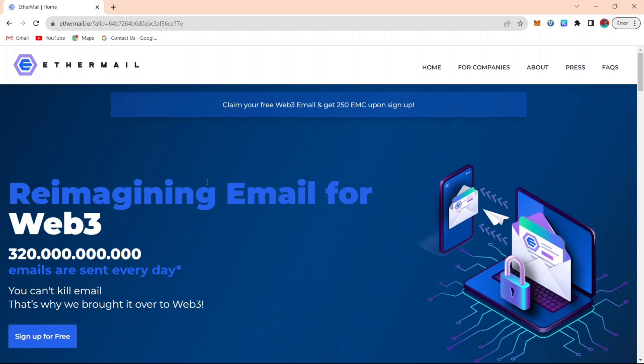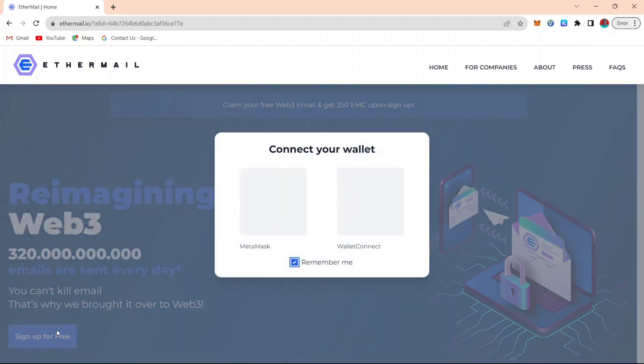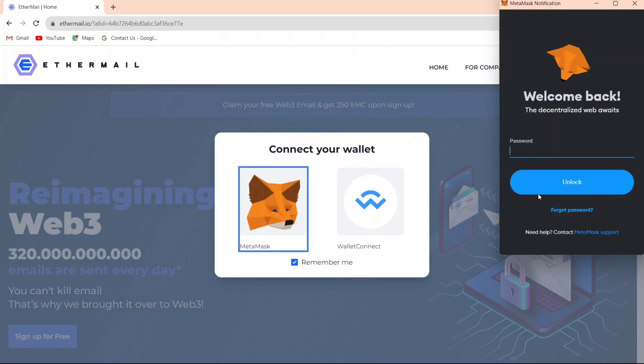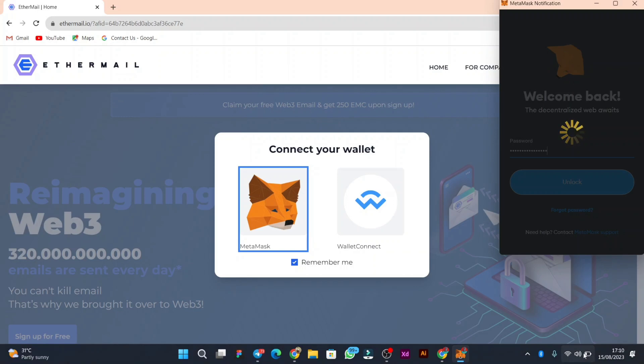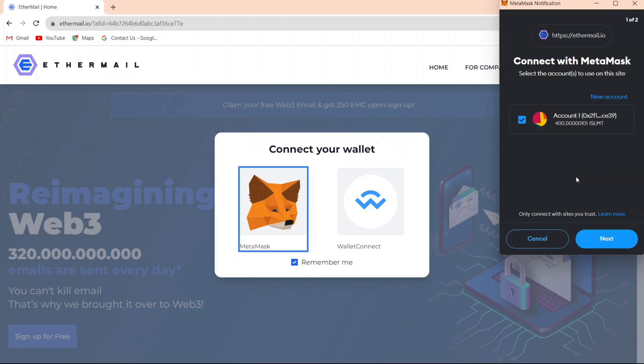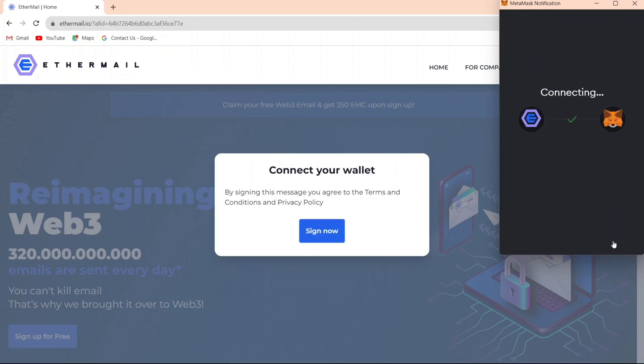Then it will take you to their landing page. All you just need to do is click on sign up for free, then click on Metamask if you are using laptop. But if you are using phone, you can just click on wallet connect, then connect your trust wallet. Let me just enter my Metamask password to unlock it. Then wait for it to load up, then I click on next and connect.